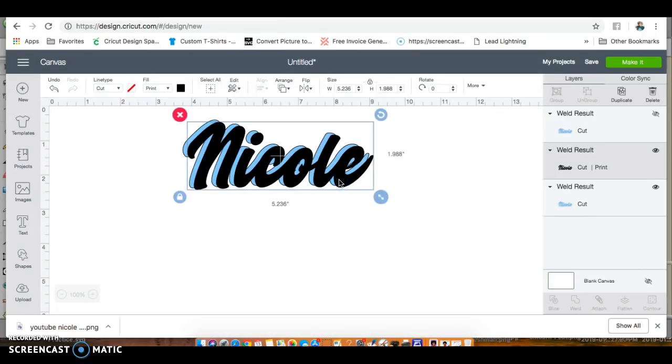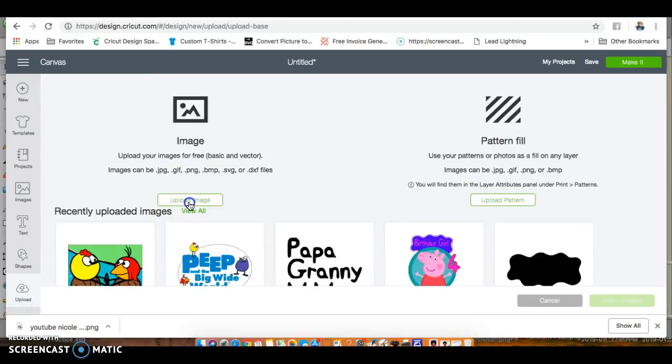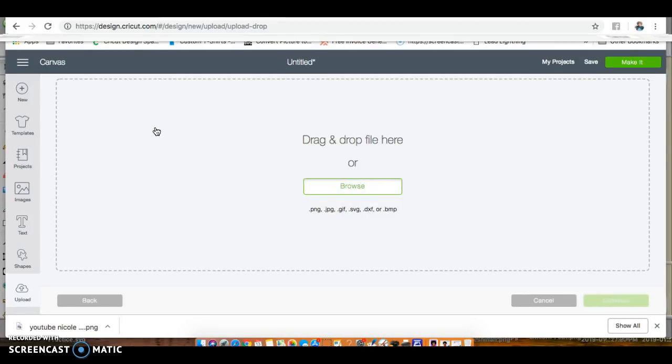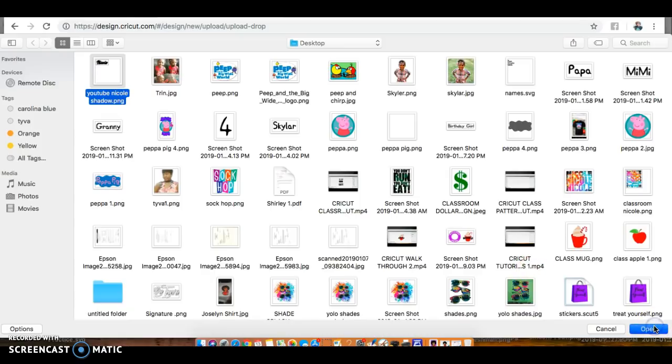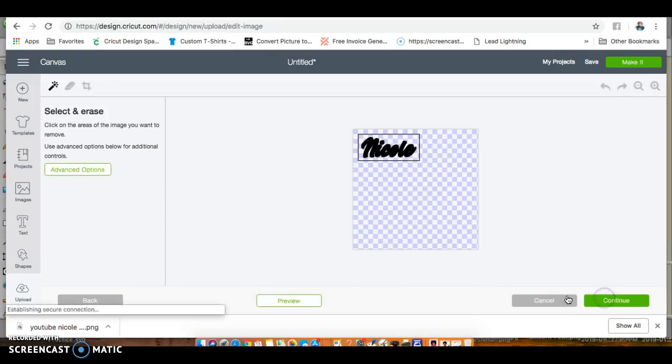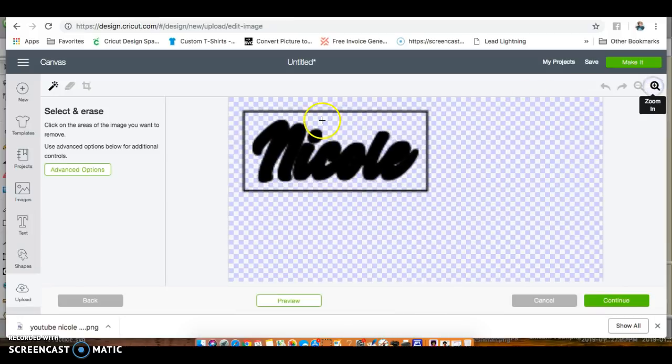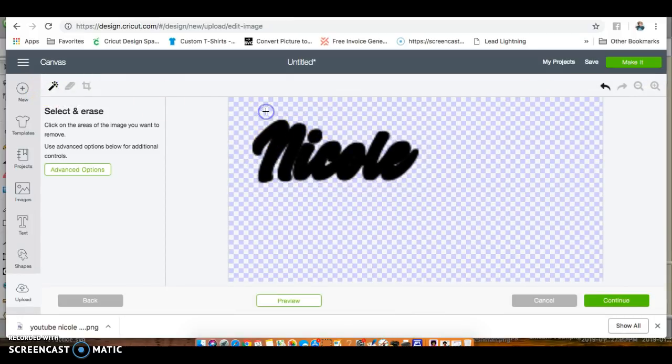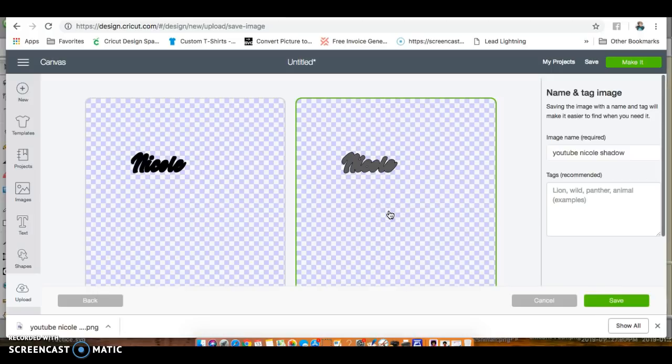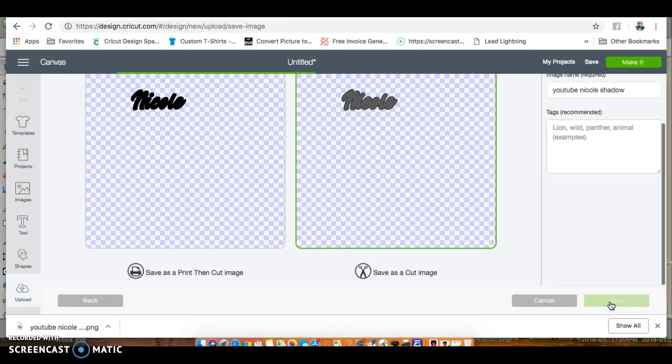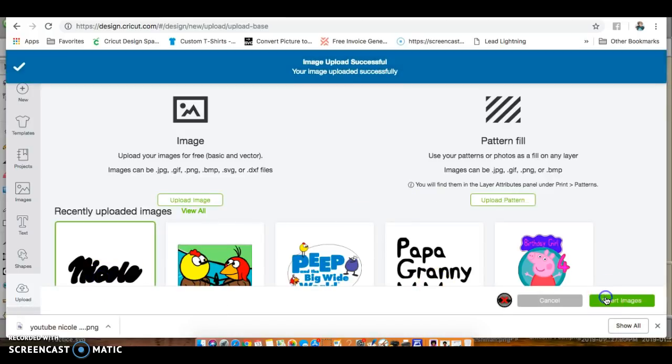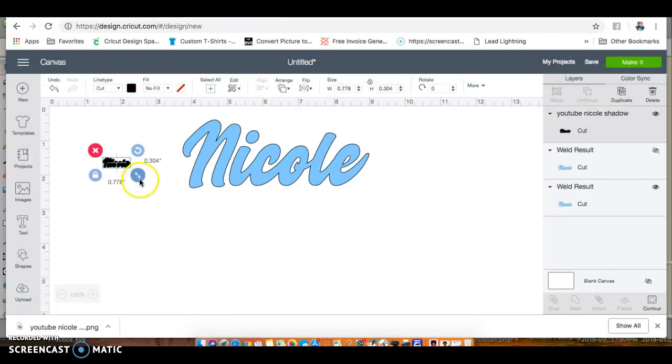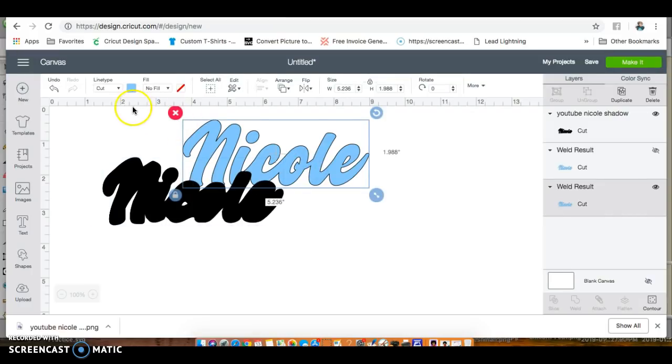We're going to save it to my desktop as a PNG image. Now I'm going to cancel out of all of this and delete. Go to upload, find my file, select the simple option, make it bigger, and save it as a cut image. We can always change it to a print if we need it, but we need to save it as a cut image.